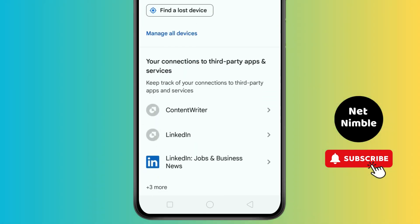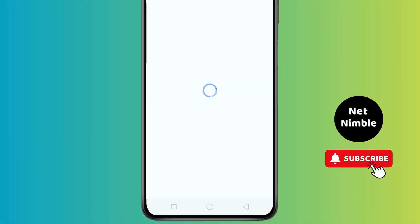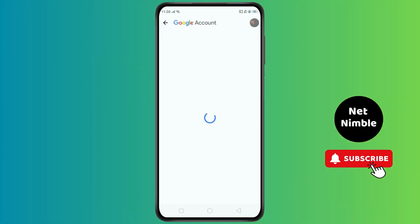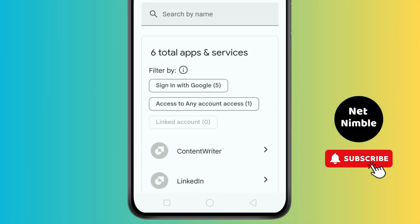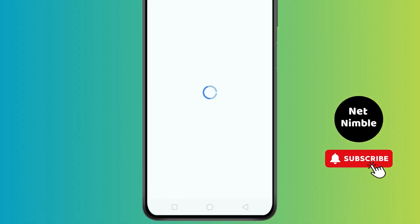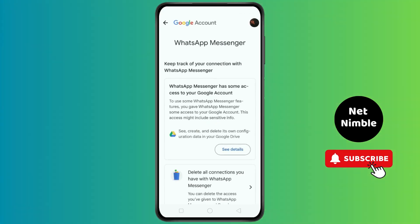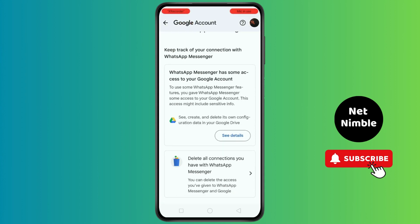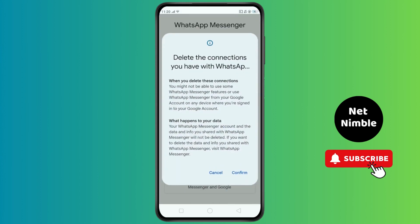Here you will see the option of 'Your connections to third-party apps'. When you tap on this, you will see many apps listed. From here, tap on WhatsApp Messenger, and then tap on 'Delete all connections' you have with WhatsApp Messenger.